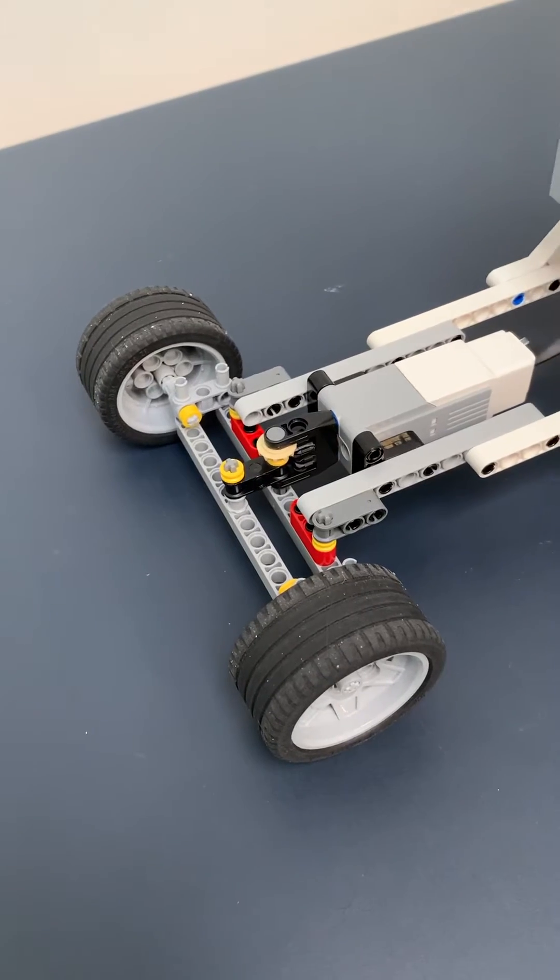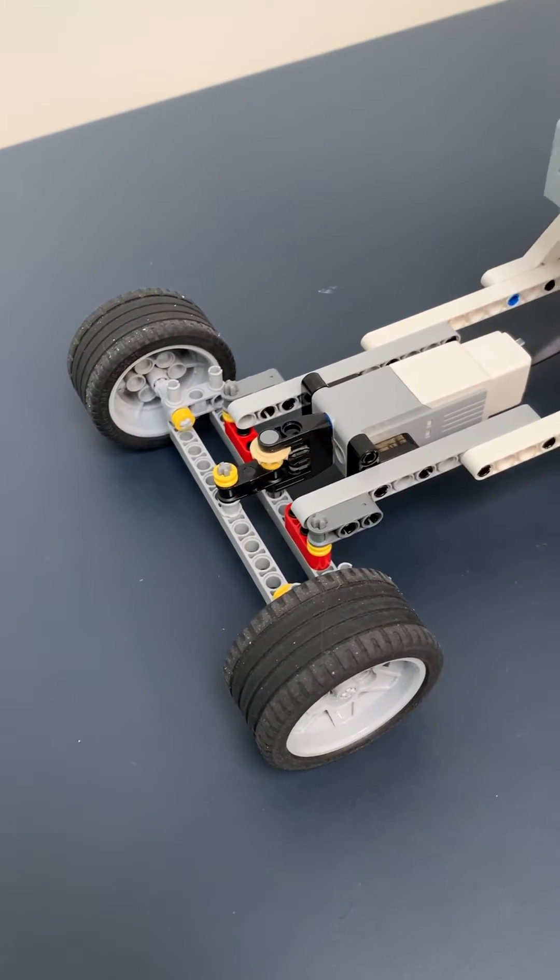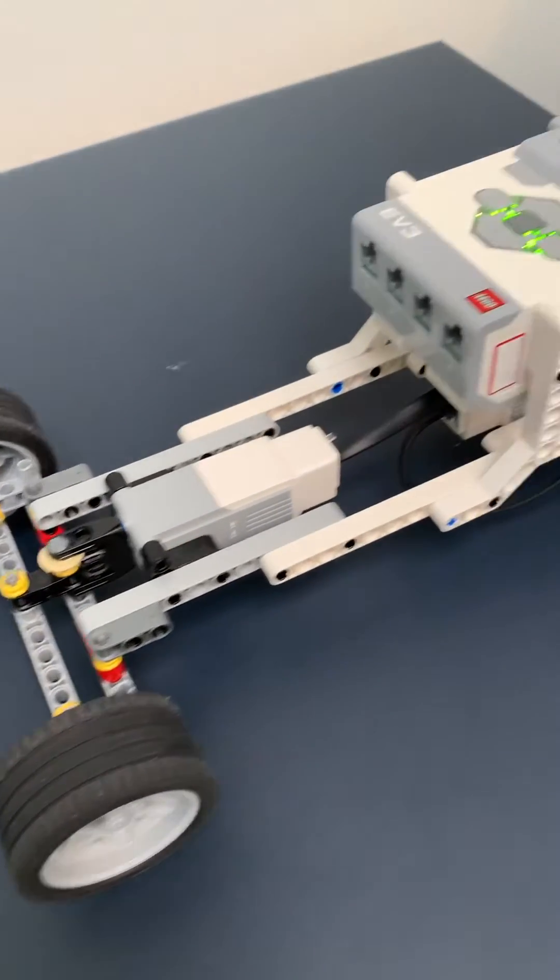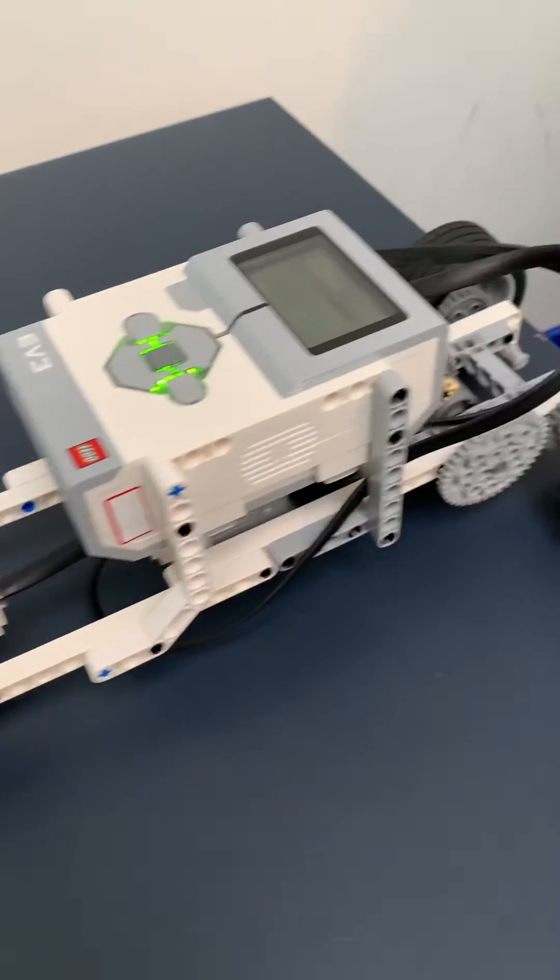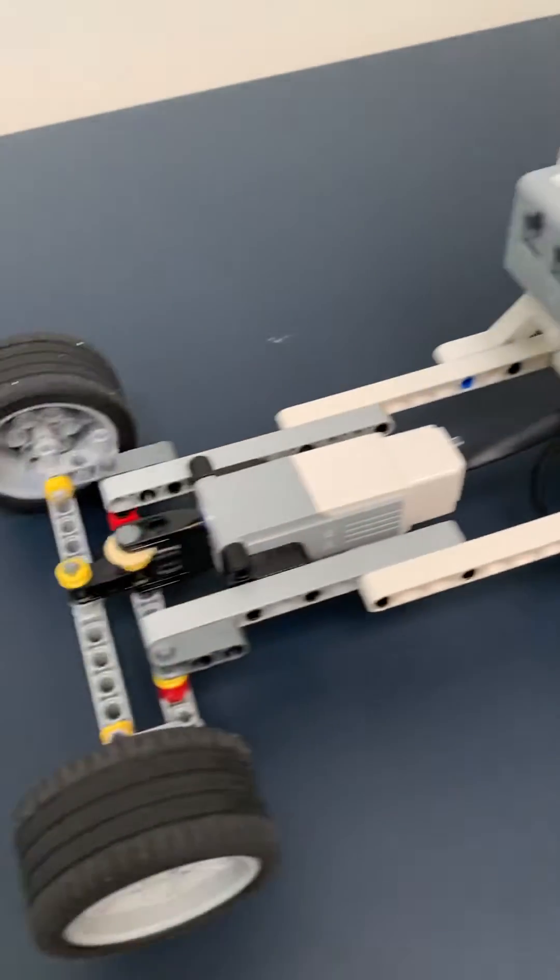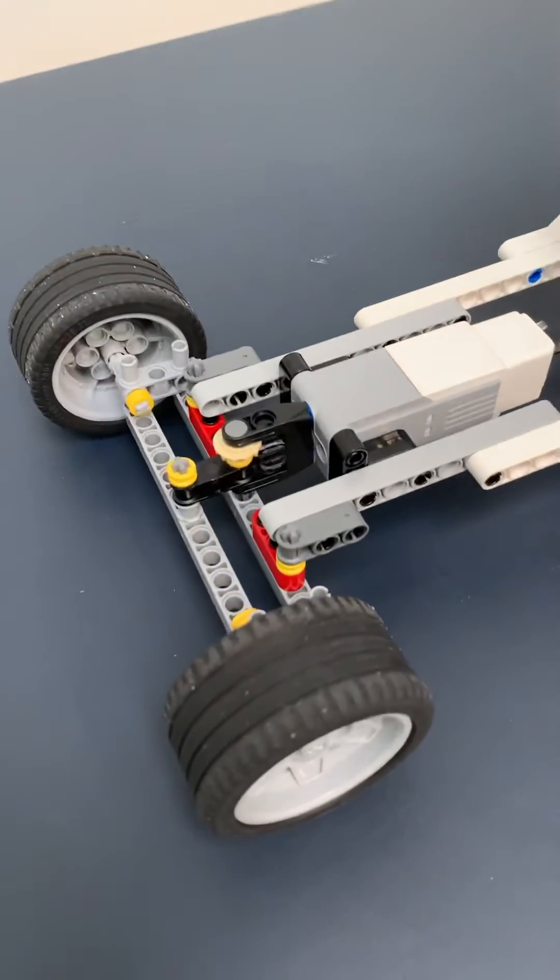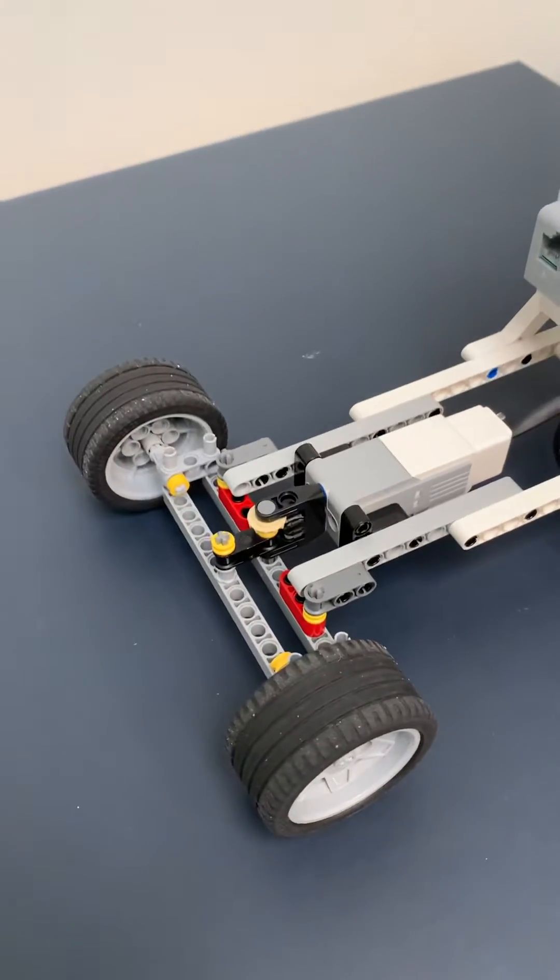Hi everybody, this is Envision Robotics. I'm at the studio and we're going to demonstrate another one of our steering mechanisms.